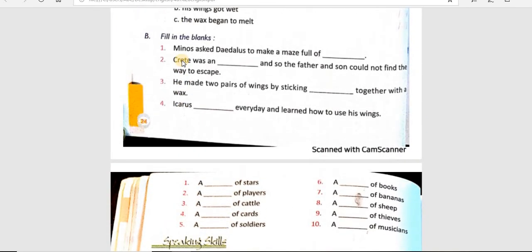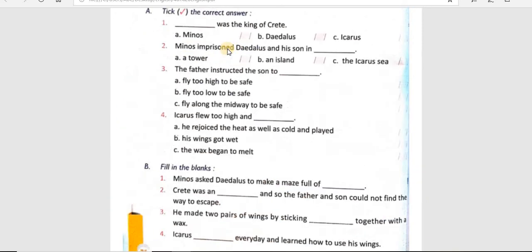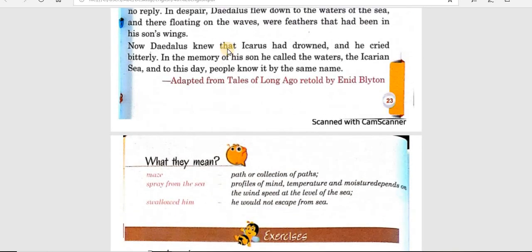हमारा यहाँ पर chapter complete हो जाता है। बाकी का portion — speaking, learning, और grammar — वो हम करेंगे हमारी grammar videos में। So this is a video from Cosmo International School. Have a good day, students!